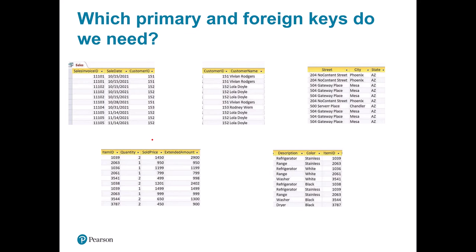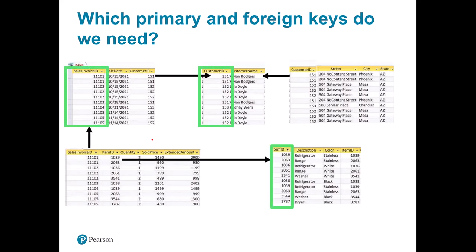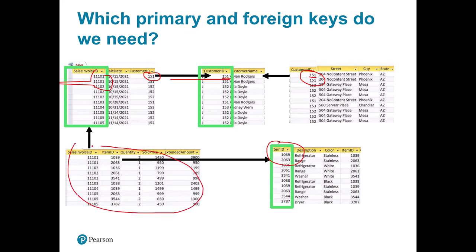Looking at our example, the primary keys are highlighted in green: customer Vivian with customer ID 151, a sales invoice ID, and items. These are all primary keys. We then add that same information into another table to use as a link. So for a sales invoice, the primary key is the invoice ID and the foreign key is the customer ID, showing us which customer owns that sales invoice. For Vivian Rogers' address, the primary key 151 is in her customer table and appears as a foreign key in the address table. Some tables at the bottom have only foreign keys linking to both a sales invoice and an item.